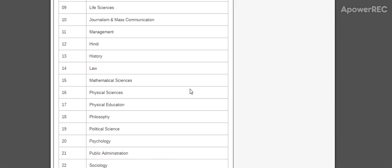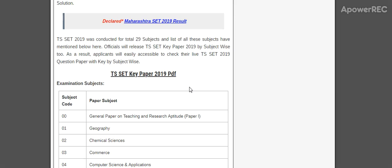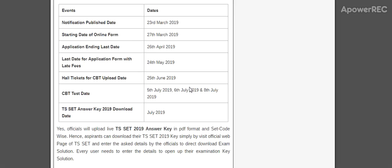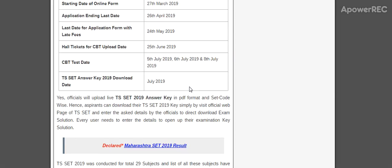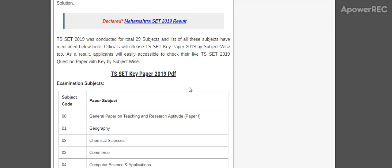The date for the answer key: the TS SET answer key will be published in the month of July, tentatively in the last week.